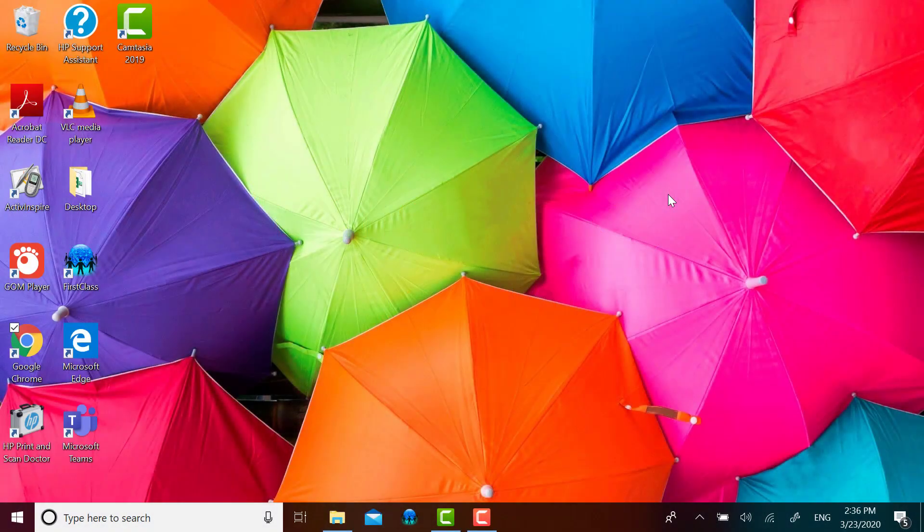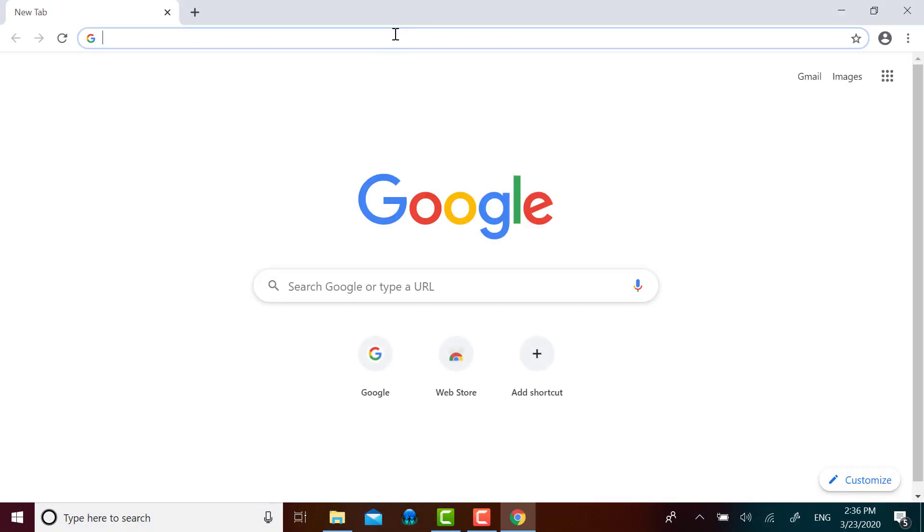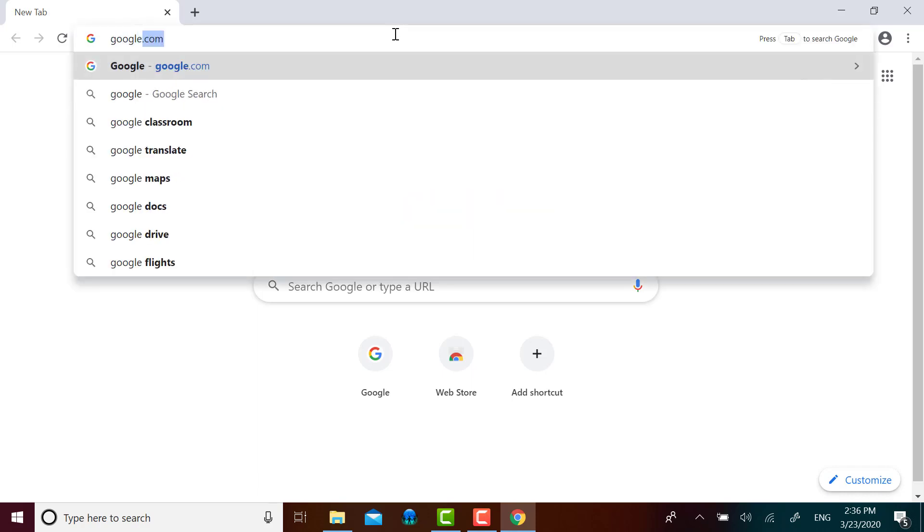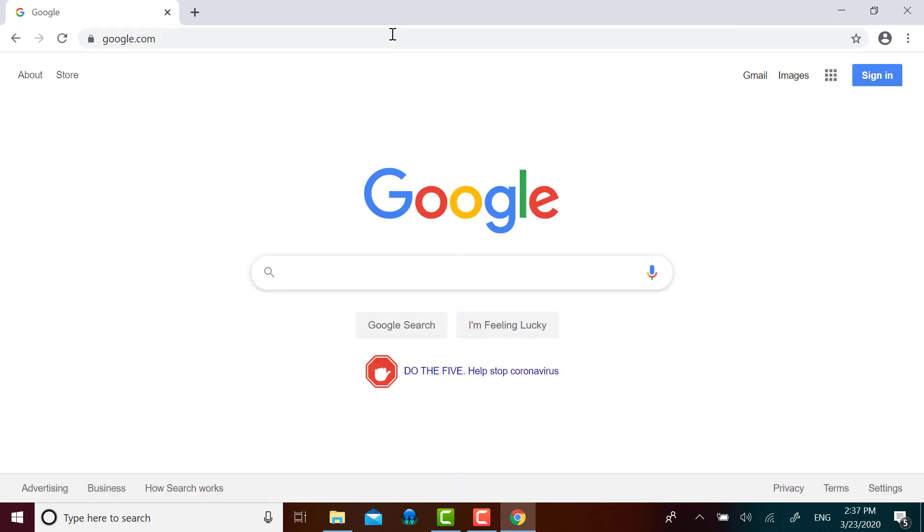First, you go to a web browser. I'll be using Google Chrome today. And you want to navigate to Google.com.